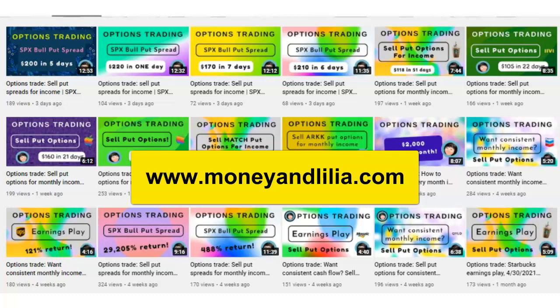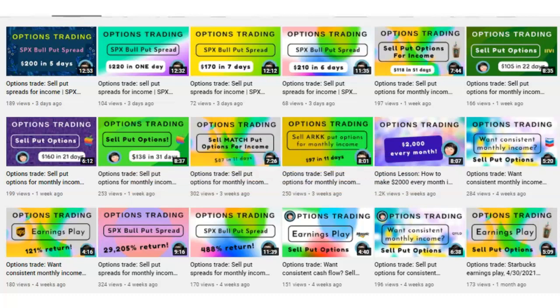If you've watched my videos, you would have noticed that I am primarily a seller of put options. The reason for that is because selling put options on my favorite stocks and ETFs is a relatively simple way to generate consistent monthly income with options, and it has a relatively high probability of success.